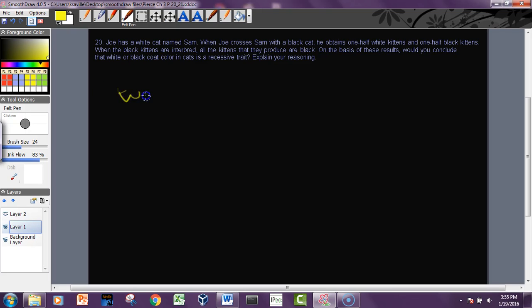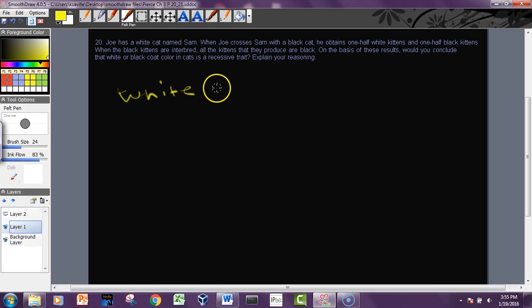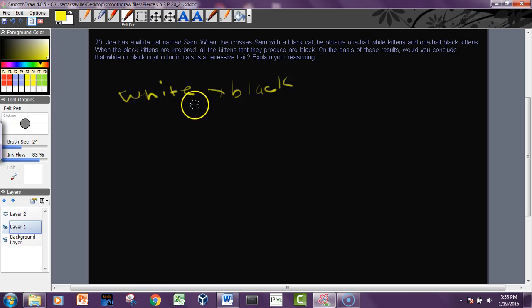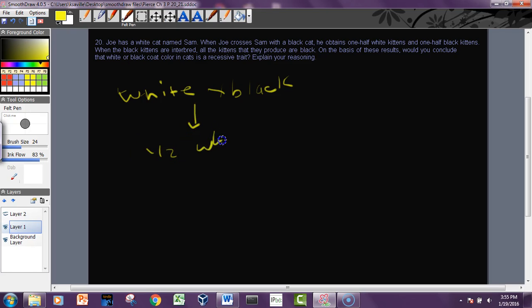So we have a white cat, doesn't matter if it's named Sam, crosses with a black cat. The offspring contains one half white kittens and one half black kittens. So that doesn't mean the kittens are half black and half white - it means that half of the kittens are white and half the kittens are black.